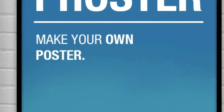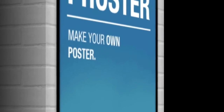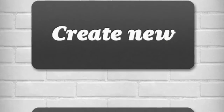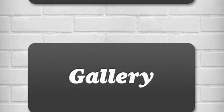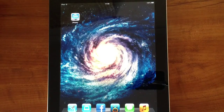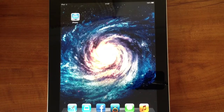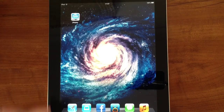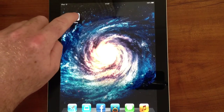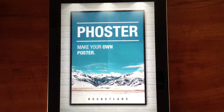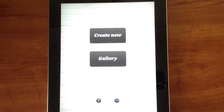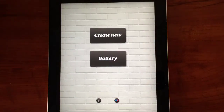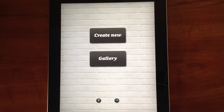Hey there YouTube, my name's Ian and today we're going to be looking at the Foster app for iPhone and iPad. I've got the Foster app loaded on my iPad and we're just going to jump straight into it. Foster is an app where you can make your own posters and we're going to create a new one today.